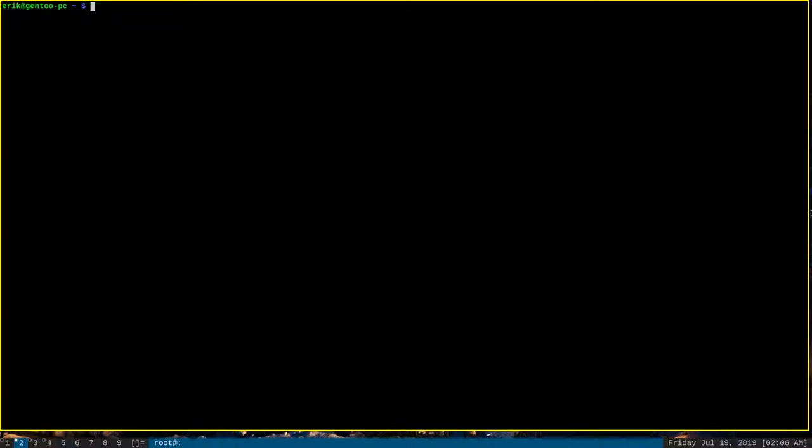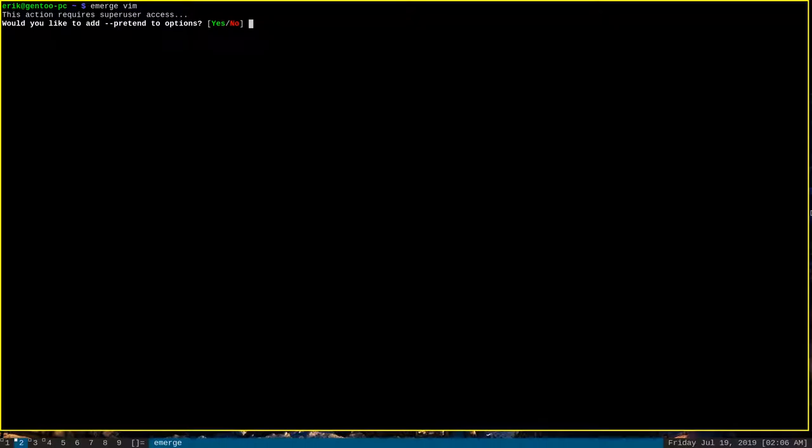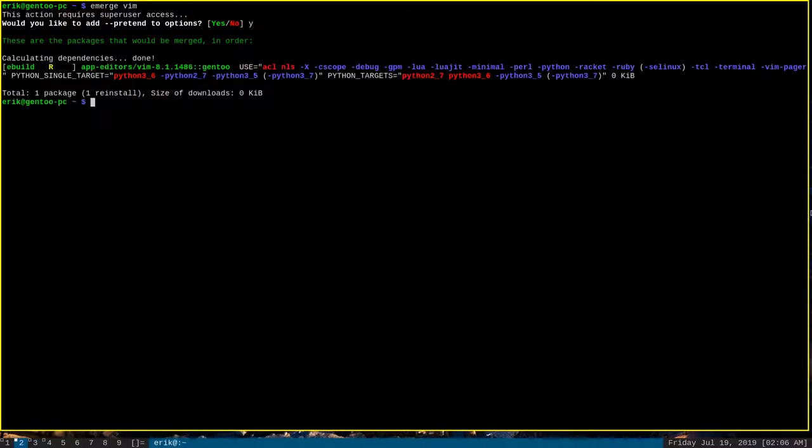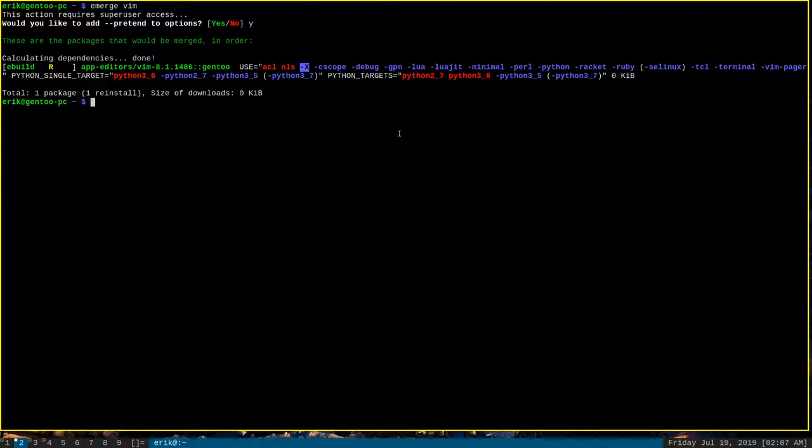Now, let's look and see what flags we have available. Let's emerge Vim. The pretend option doesn't really matter, because we just want to see what flags we have available. Now, as you can see right now, the enabled use flags on my install of Vim are ACL and NLS. And right here, you can see the dash X indicates that the X, the capital X option, is disabled.